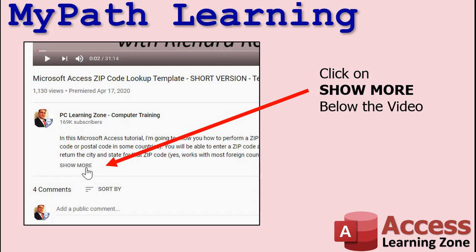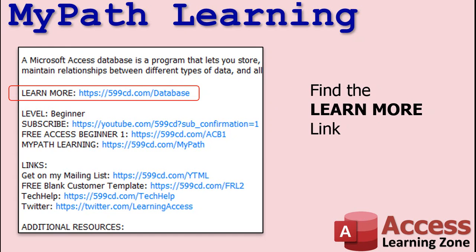To learn more about this topic, click on the Show More link in the description area below the video. Find the Learn More link. This will take you directly to related videos on this topic.